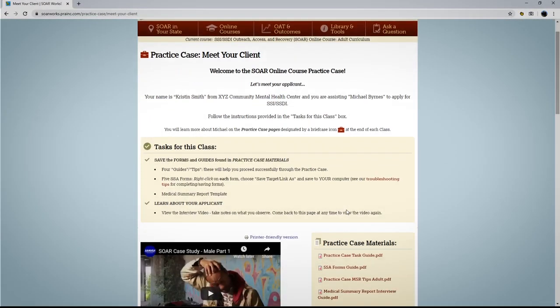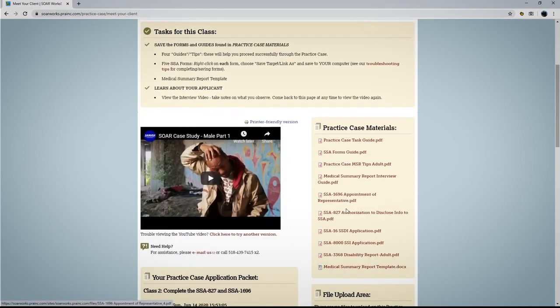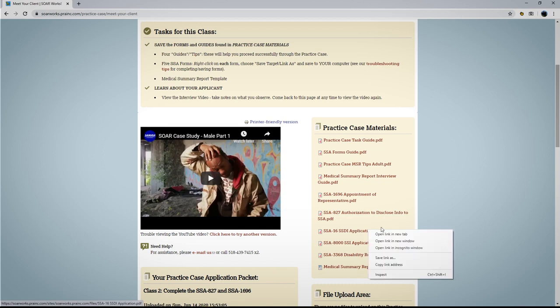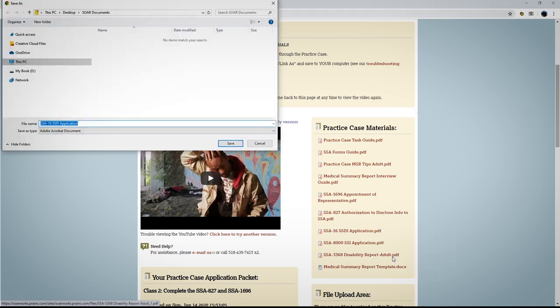To save blank copies of the SSA forms, right-click each file and choose Save Target As or Save Link As and save in an easily accessible location on your computer.